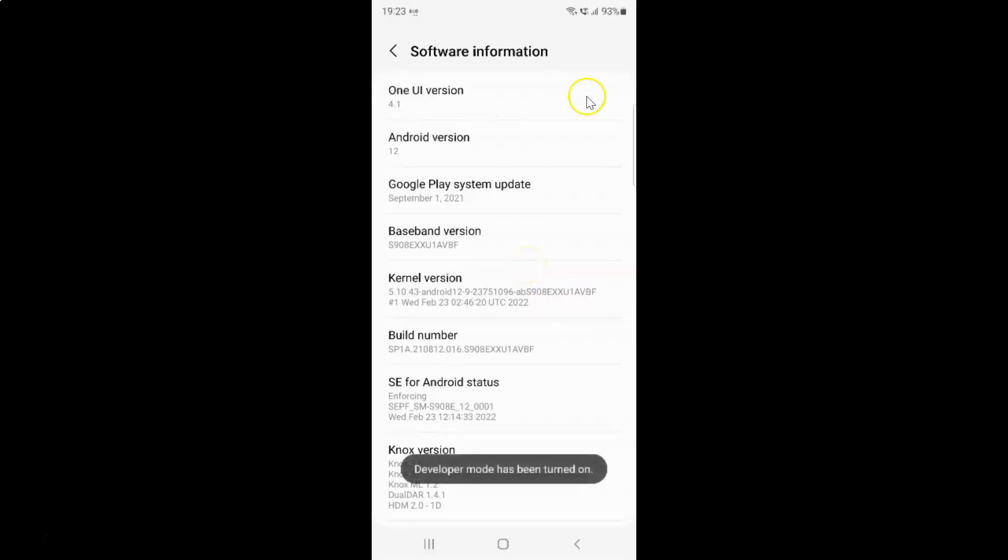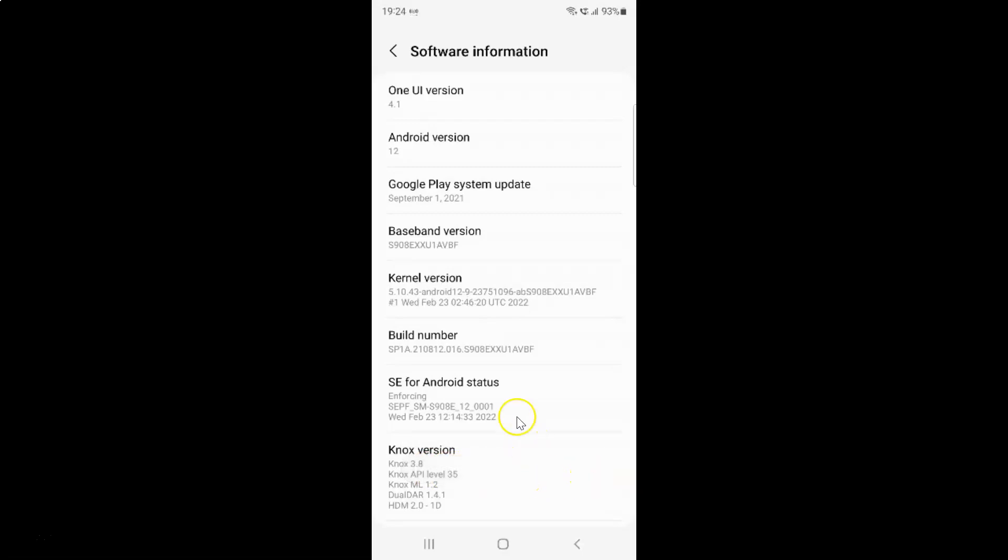Provide your security lock like pin, pattern or password. You can't see this screen because of security reasons. So let me provide my security lock. I provided and you can see here we have this message developer mode has been turned on.